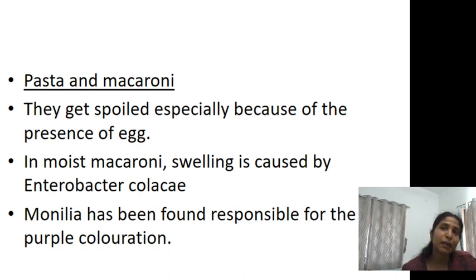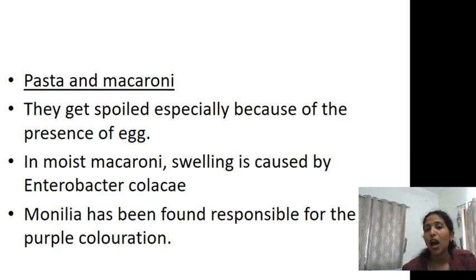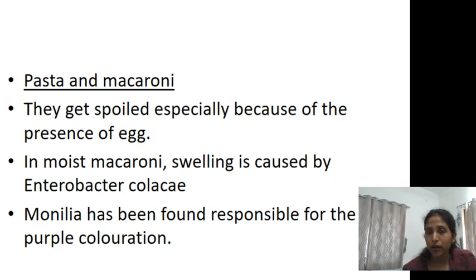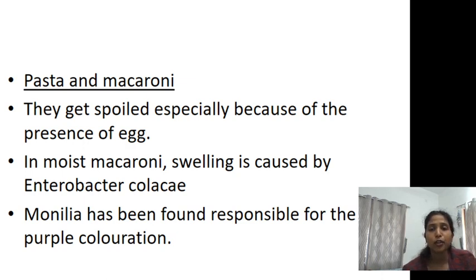These are the main spoilage types occurring in cereal products, as we have seen — in flour, bread, and different kinds of cereal-based products. Thank you.